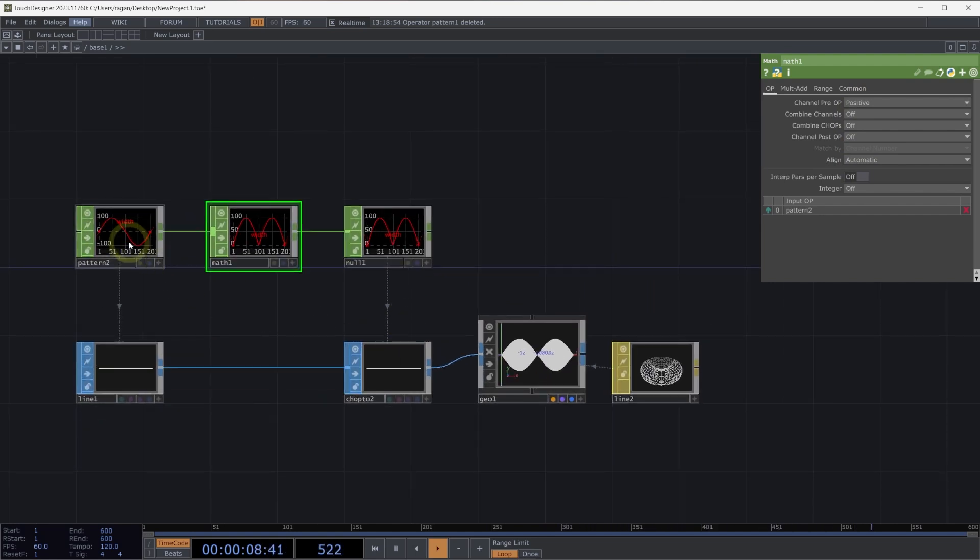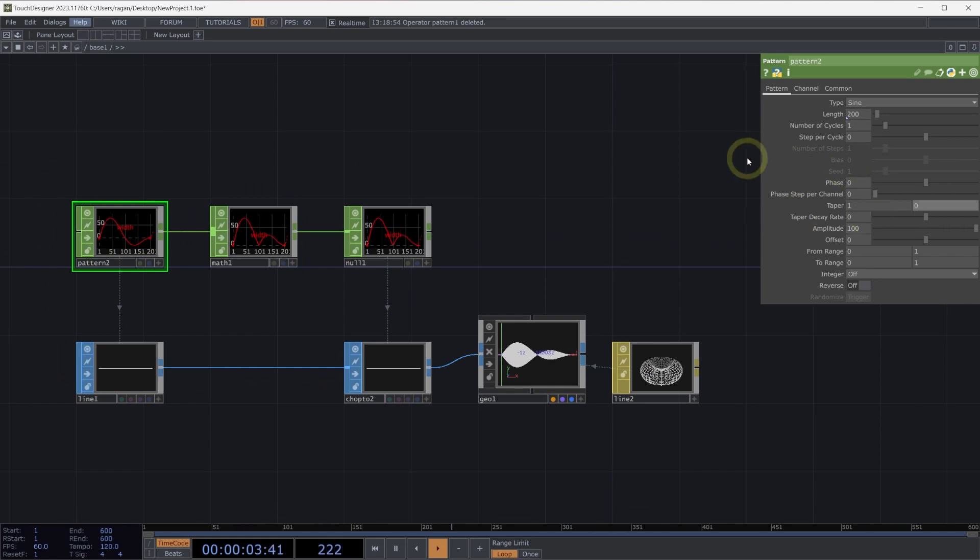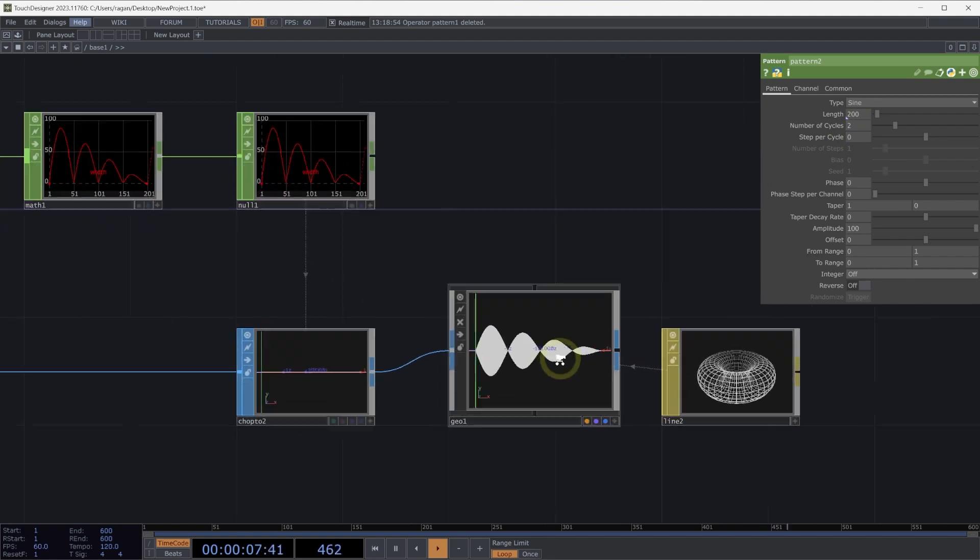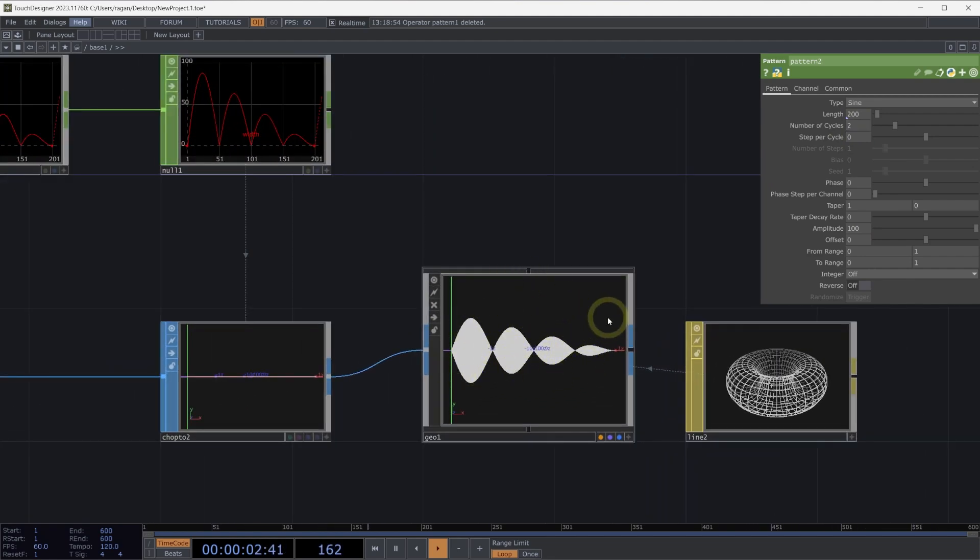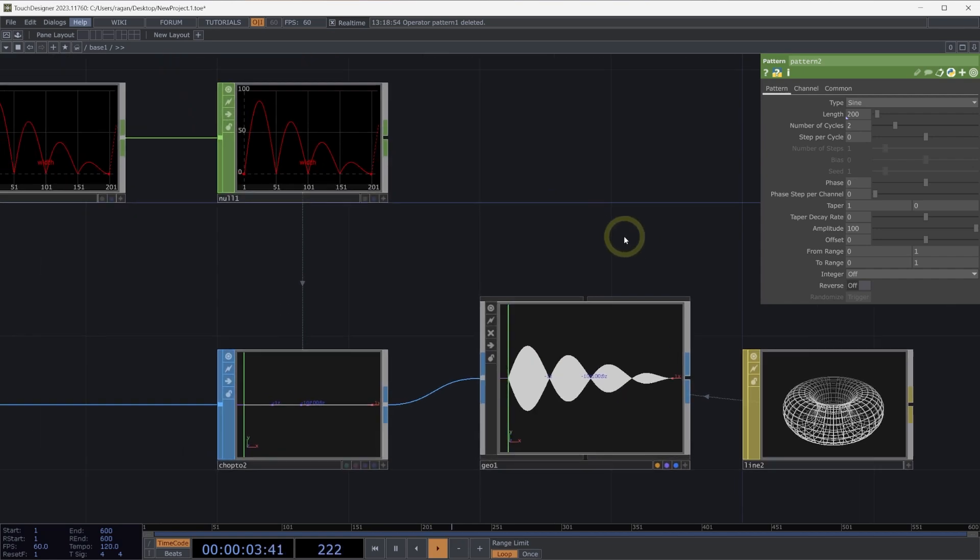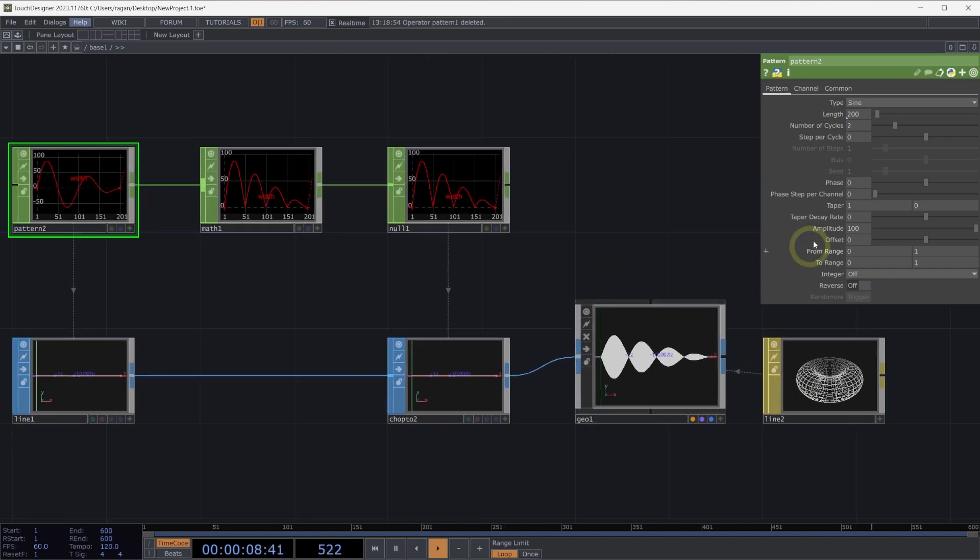Let's make a few other changes while we're here. On our pattern chop, let's turn our taper down to 0 and turn our number of cycles up to 2. Now we have this really fun way of seeing that pattern as applied to the width parameter, or the width attribute, of our geometry.